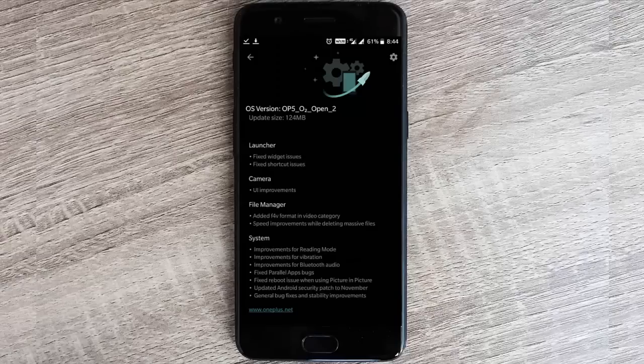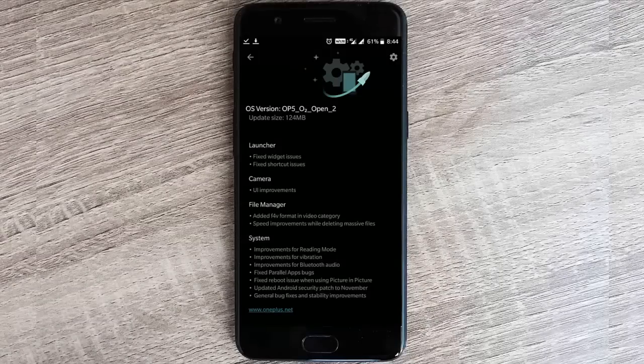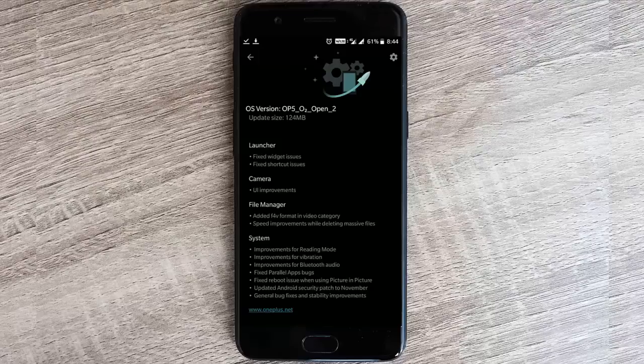Hello YouTube, in this video I will walk you through the changes that have been rolled out for the OxygenOS Open Beta for OnePlus 5. Here is the changelog.